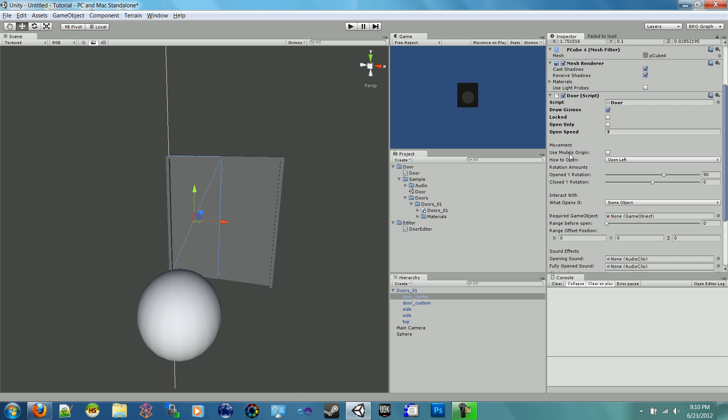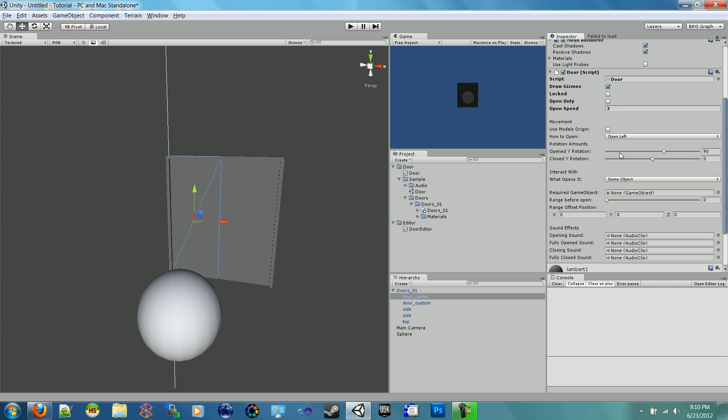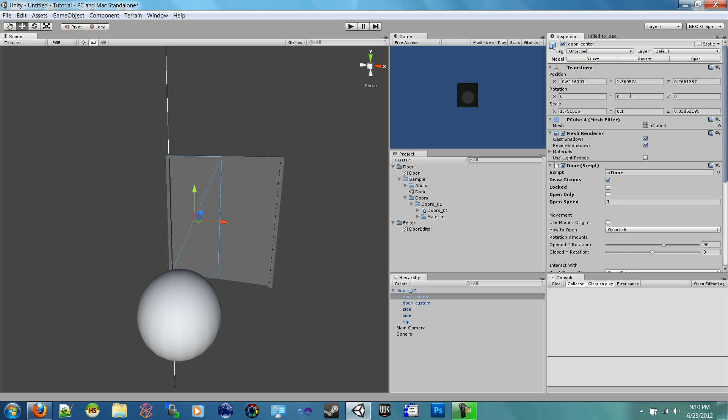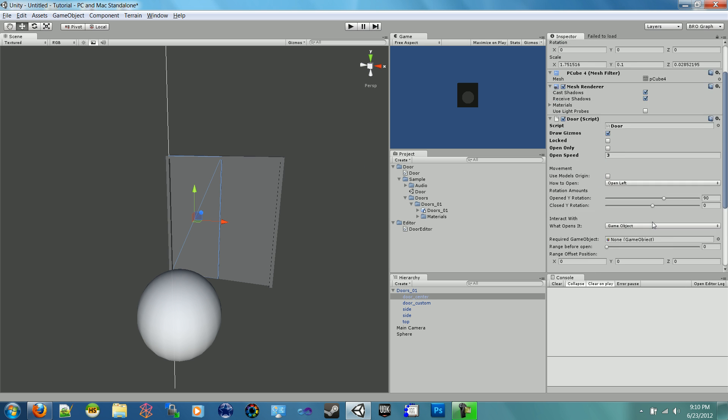But we have this option use models origin, which is the center here - that's why it would jump to the center if we check that, which we don't want on this one. We have it set to open left because we want on the left hand side of the door. And opened Y rotation - this is the amount of rotation that you want it to be at, and this is in degrees. So 90 degrees means it will open up 90 degrees and be perpendicular to what it is currently. And the closed rotation is usually what you just want to pick the Y that you have up here, which mine is at zero, so this one should be at zero. So there's the Y rotation.